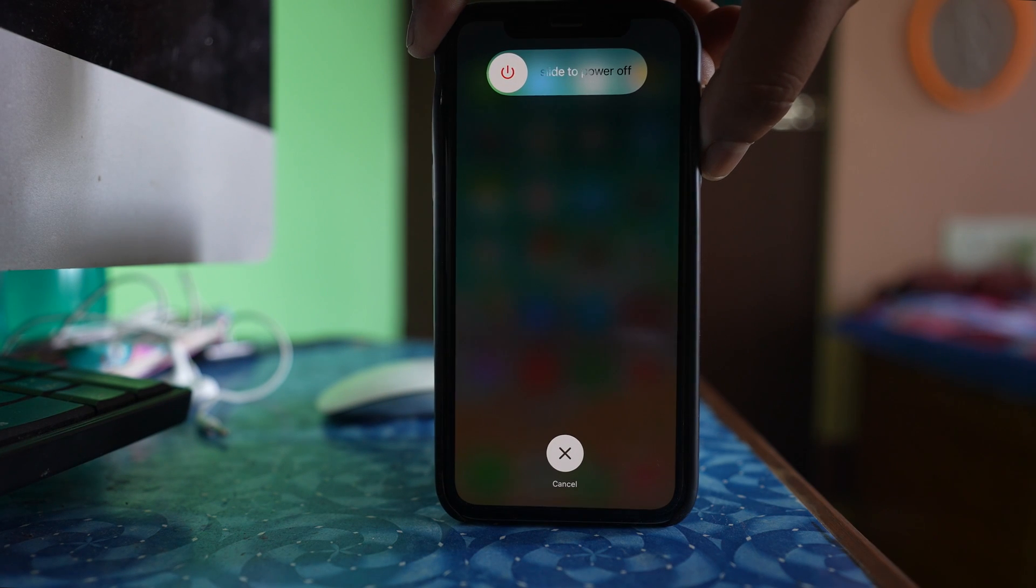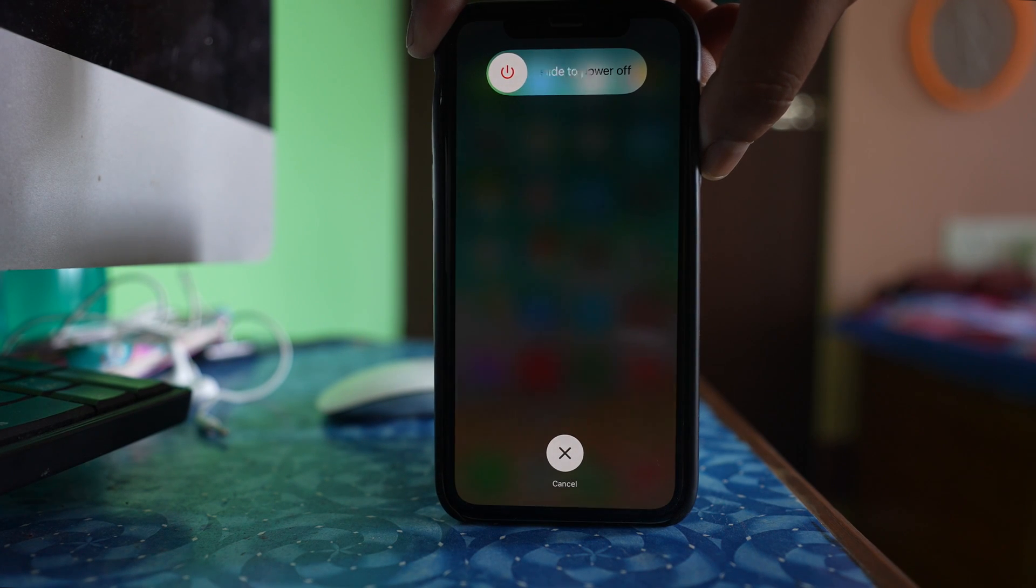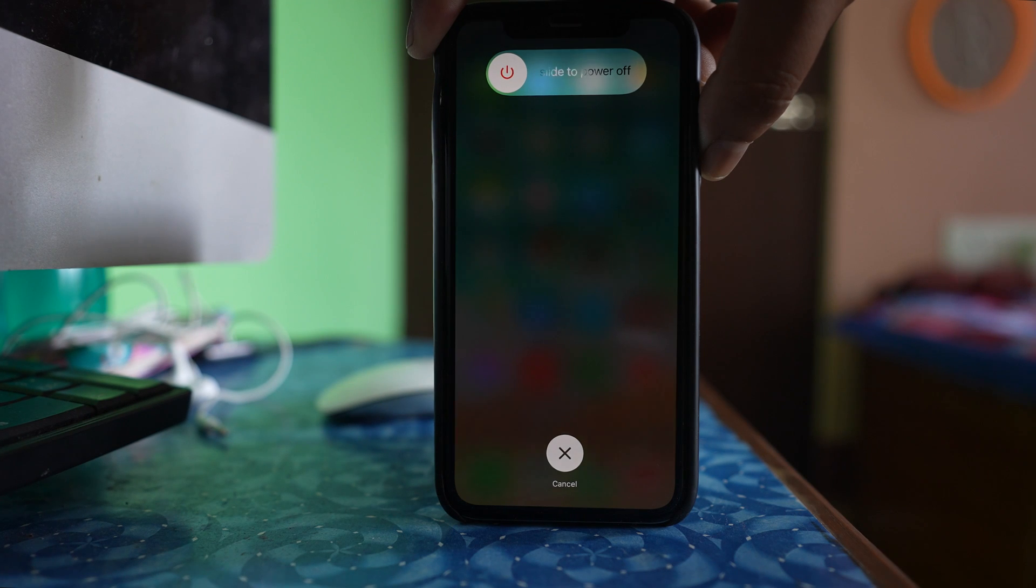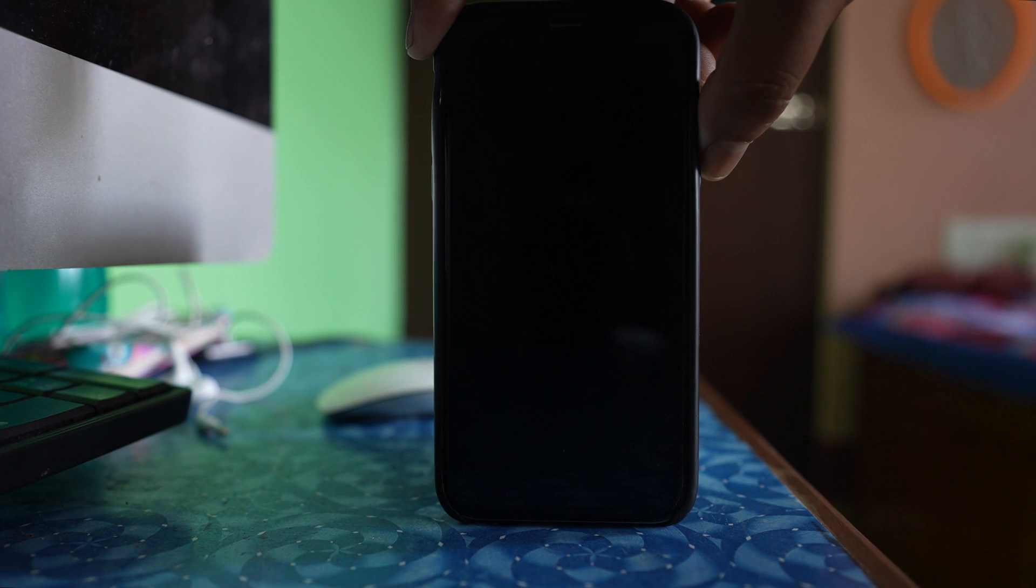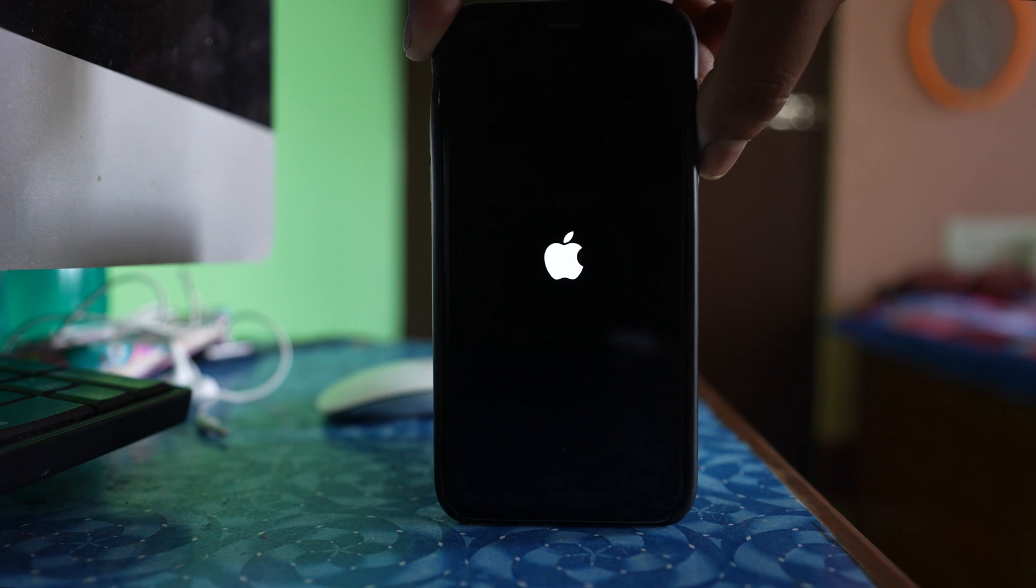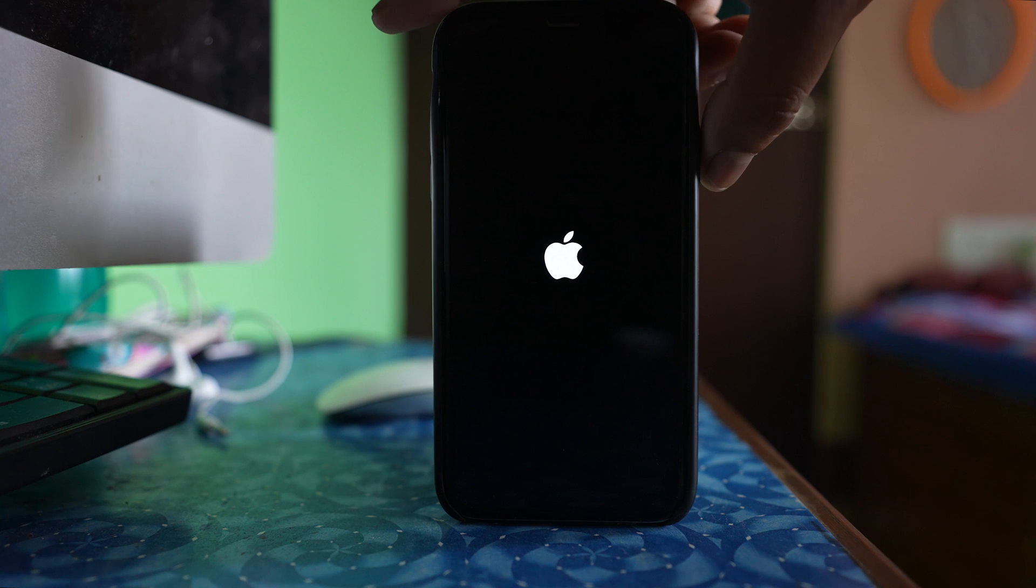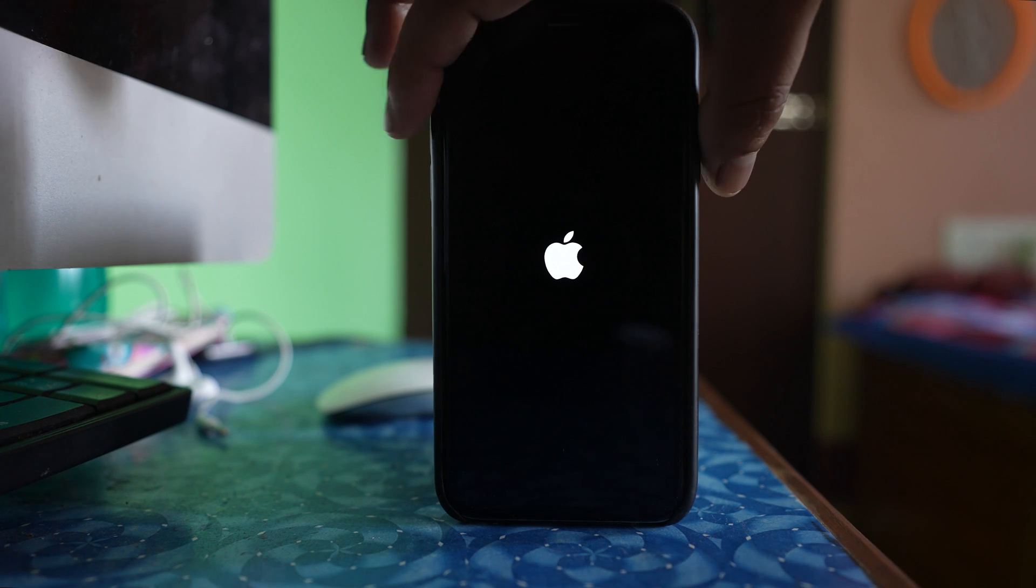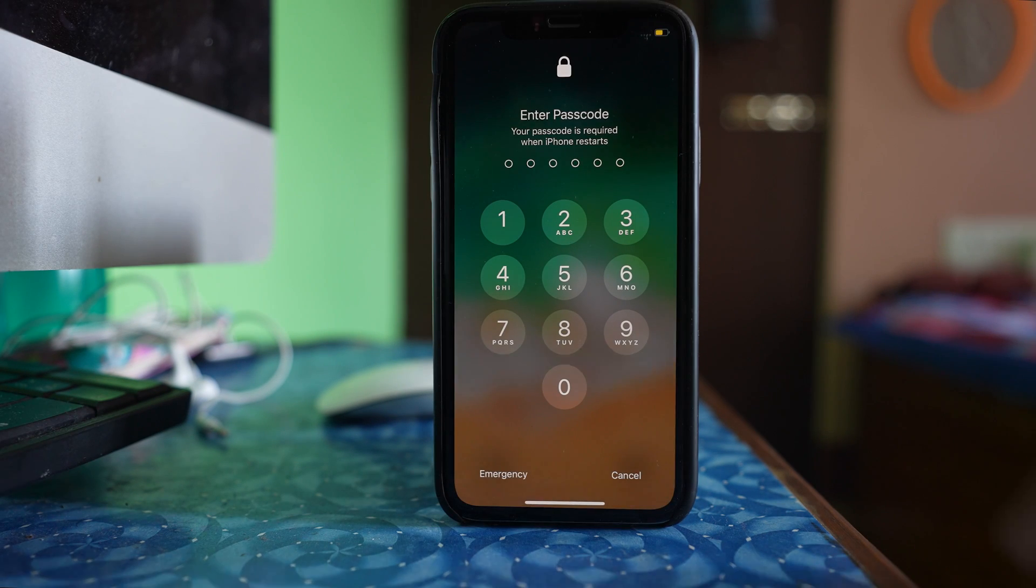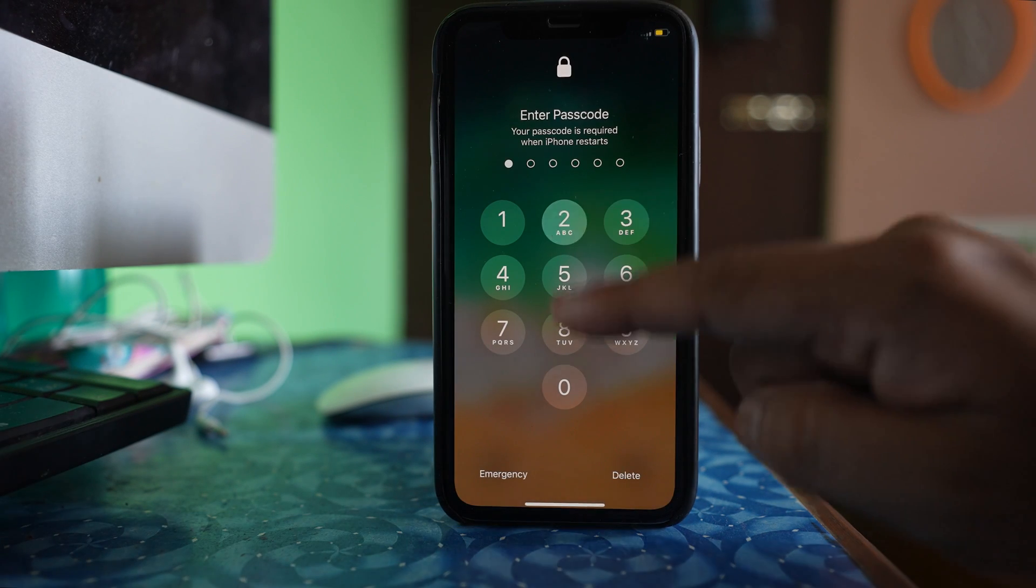Hold it until the phone switches off and then it switches back again. Once you see the apple logo just release it. The phone has been force restarted.